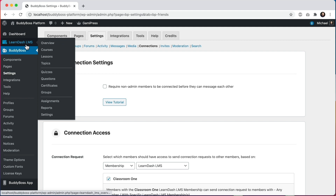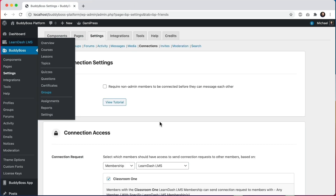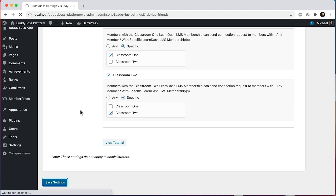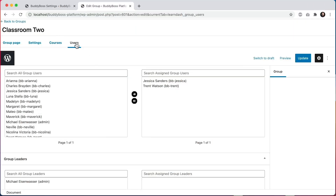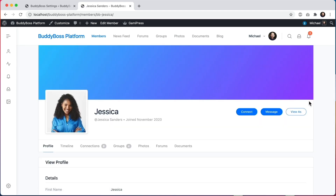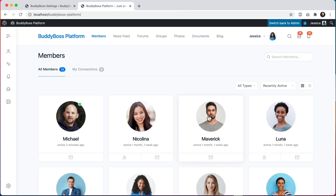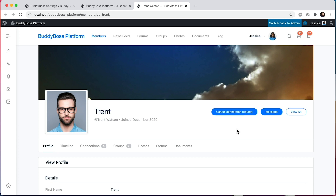In LearnDash under Groups we can see Classroom 1 and Classroom 2. Let's save these settings and go see how this looks on the front end. Looking at the Classroom 2 settings, there are two members — Jessica and Trent. Viewing as Jessica, if I click on Maverick's profile I cannot send him a connection request, but on Trent's profile I can. The reason is that I'm in Classroom 2 and so is Trent, and I am only allowed to send connection requests to other members who are also in Classroom 2.